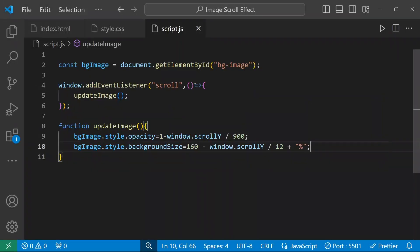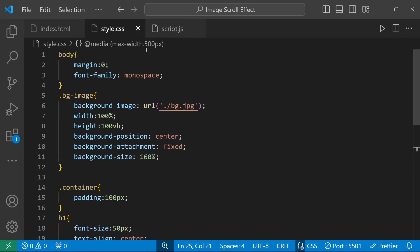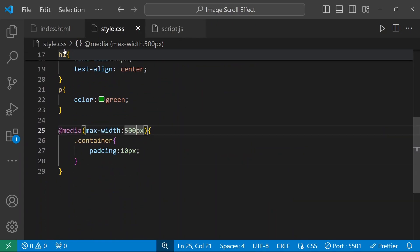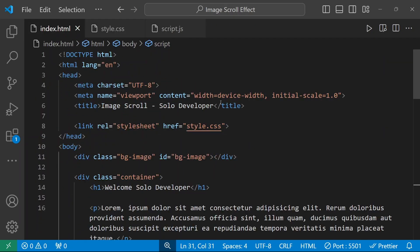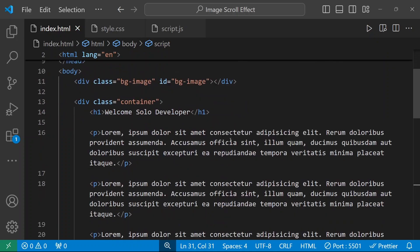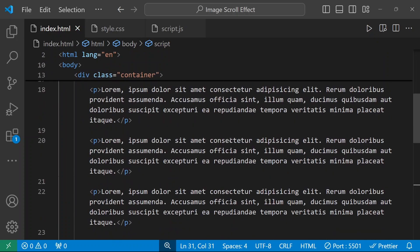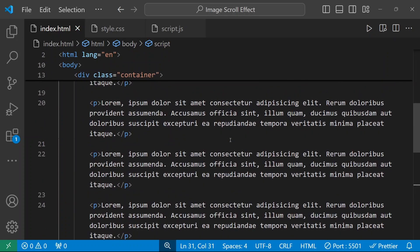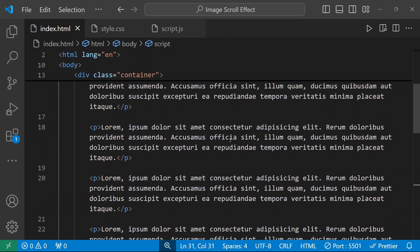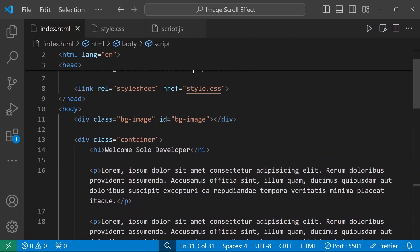We have made this nice scroll effect using this JavaScript code along with the small CSS and HTML code. I will share this as a GitHub link — you can download the files from the link in the description. We will meet again with a new project.